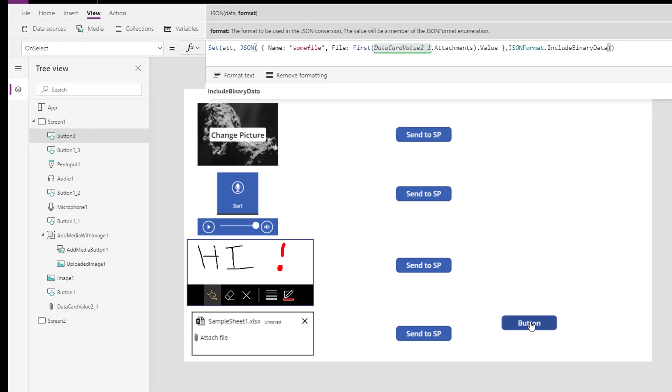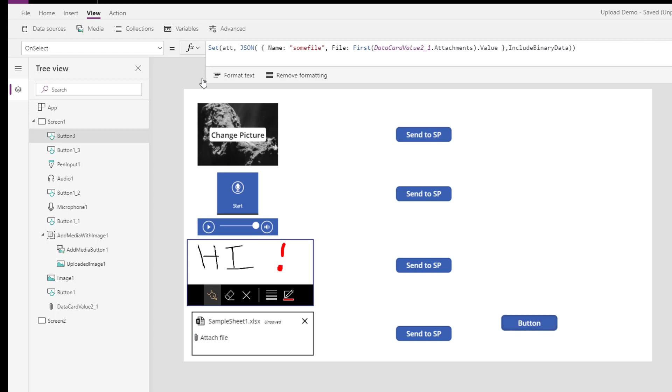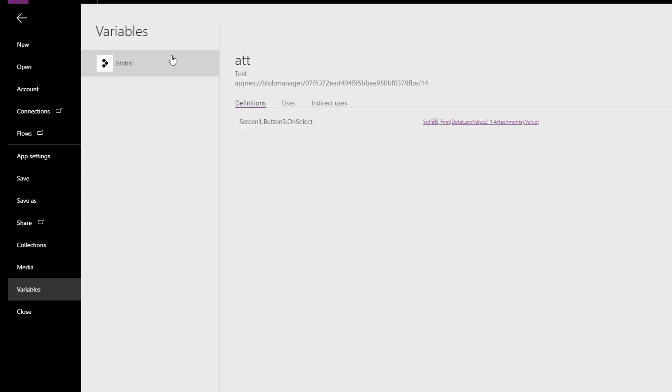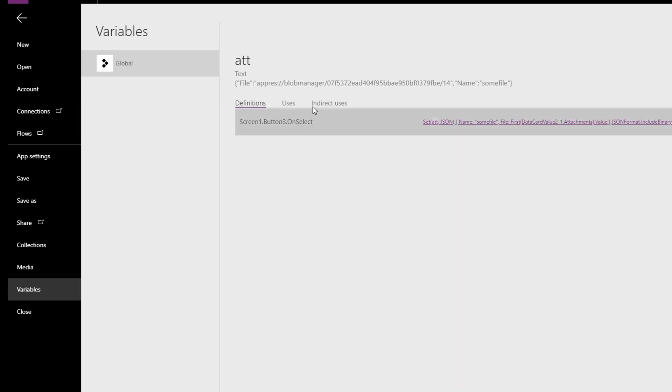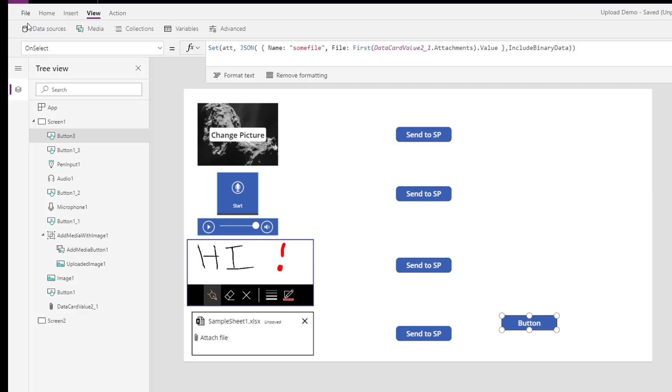Cool. Let's go and have a look at that variable. So what I've done is I've now used the JSON function. And if we go and have a look in the variable, you still see, it still says file is app res, blah, blah, blah, blob manager. And the problem is that's what gets sent to flow. And that's no help to us.